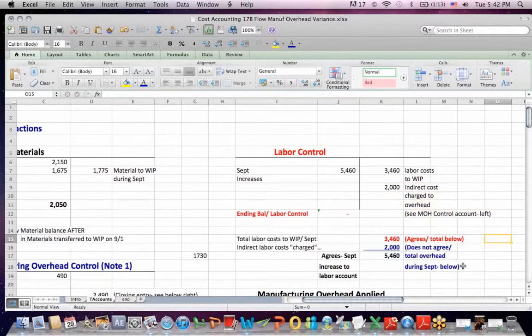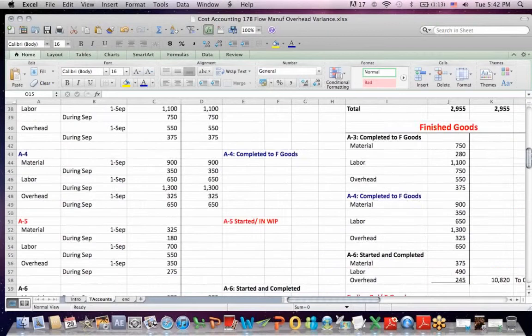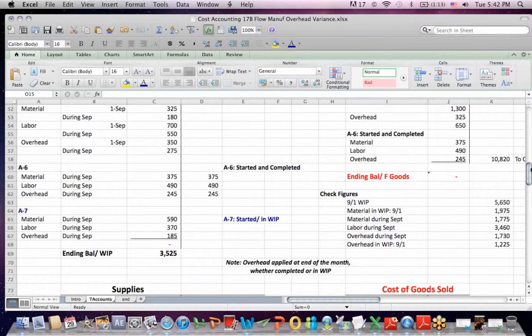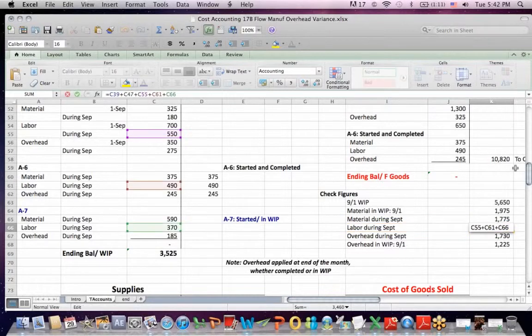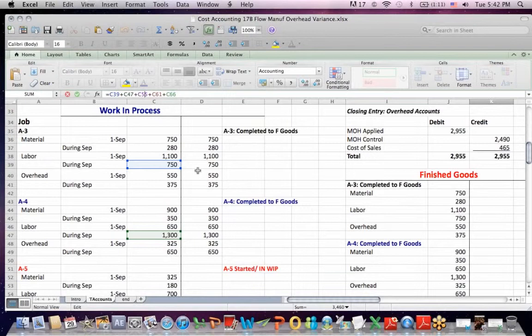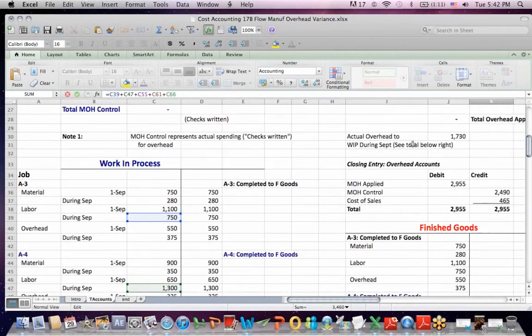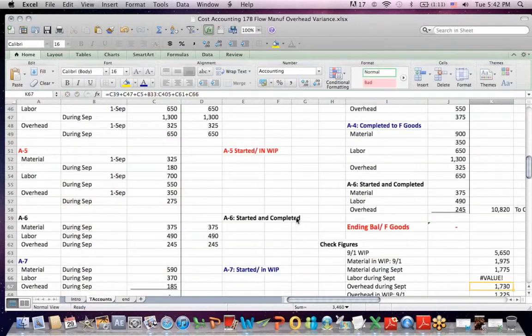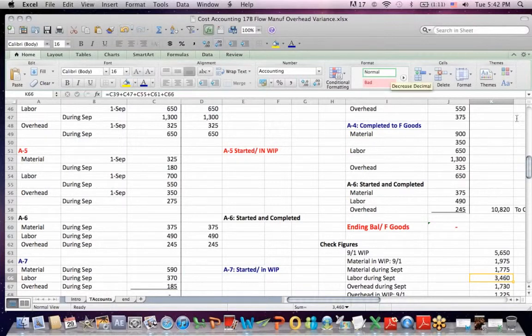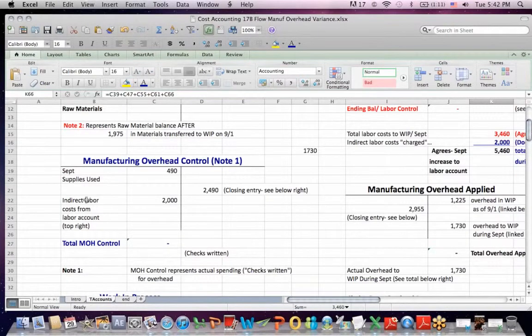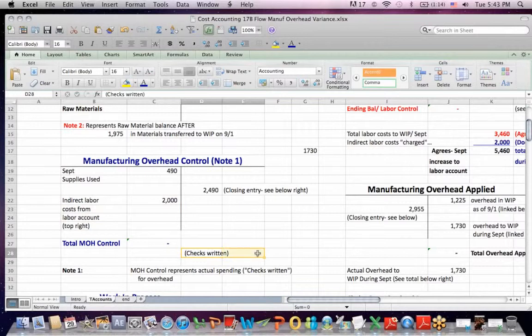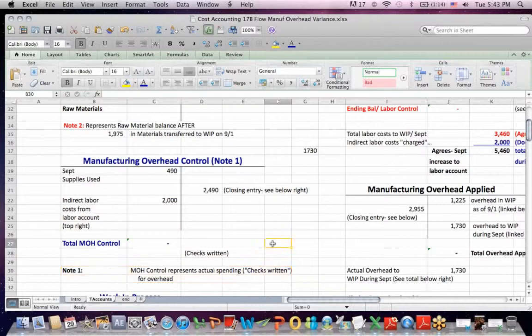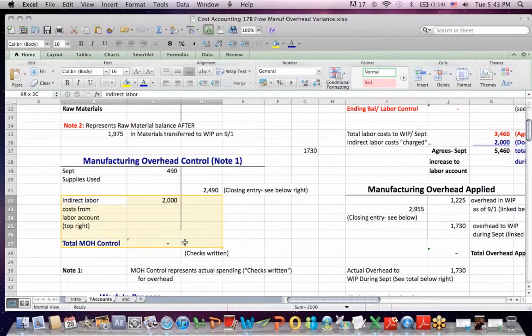$3,460 gets allocated to work in process labor costs. Another $2,000 gets charged to overhead. So the way we can look at that is, here's that total labor charge for each job. And you can see when I click on them, here's each job, and highlighted is the labor costs that were incurred each month. These are debits into the work in process account. You'll also see that $2,000 increases the manufacturing overhead control account, which is the checks that you write. Manufacturing overhead control, MOH control, represents actual spending, the checks that you write for overhead, and we increase them by debiting.